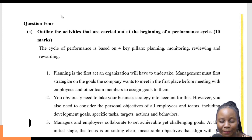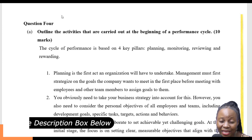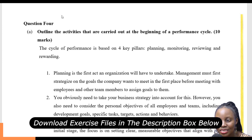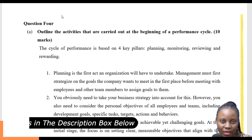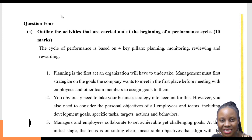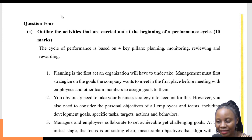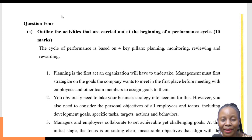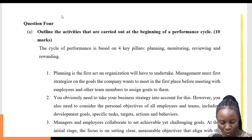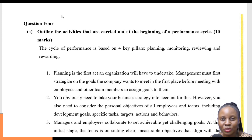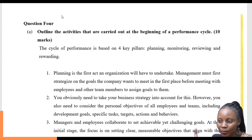What normally happens at the beginning of the performance cycle is anything to do with planning. During the planning phase, what are some of the activities associated with it? In planning, the managers or management basically strategize on the overall goals and objectives of that particular process or activity they are about to take.